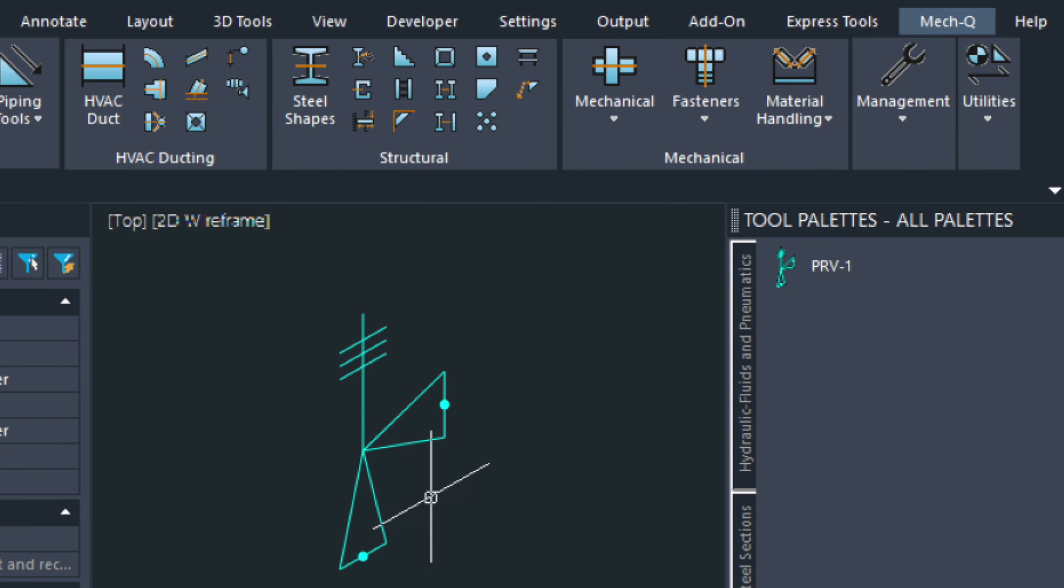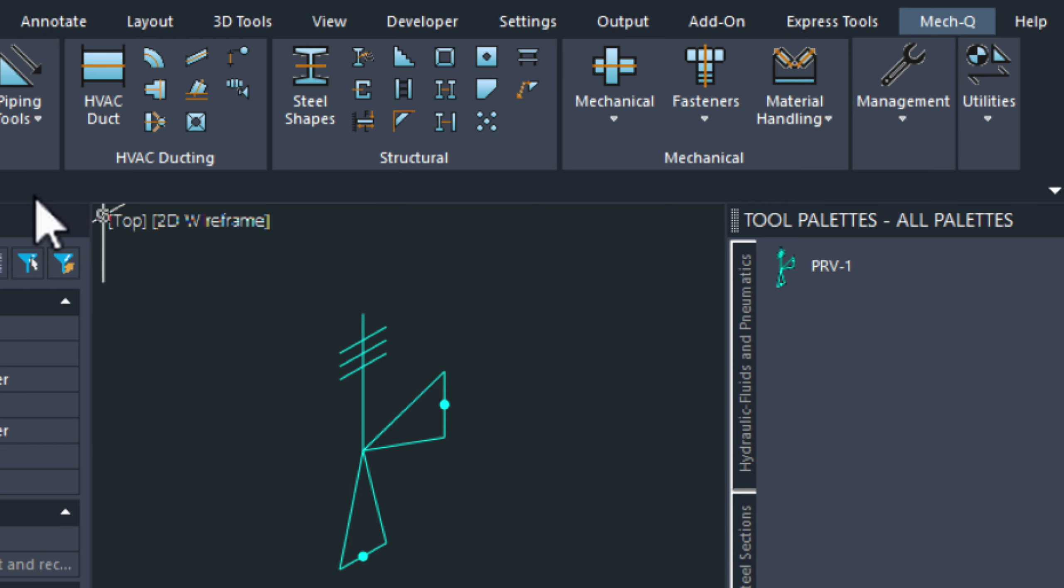It is recommended that we explode this just by using the X command. Because MECQ is going to actually group this together again. So, we don't really need it to be a block right now. So, these are just entities.